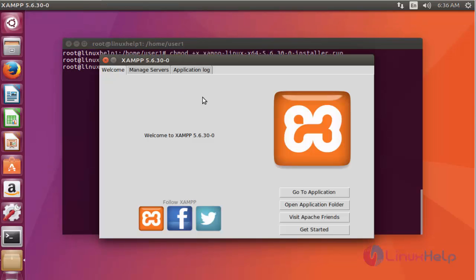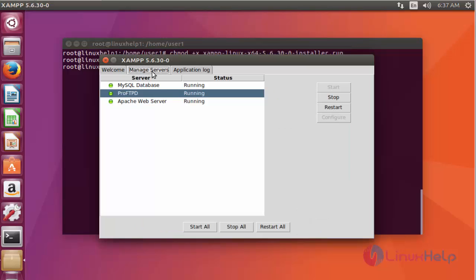Now here you can see XAMPP 5.6.30 is installed on your Ubuntu 17.04 machine. Now go to Manage Services. Here you can see three services: Apache, FTPD, and MySQL are active.